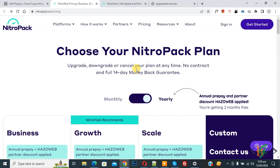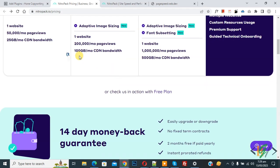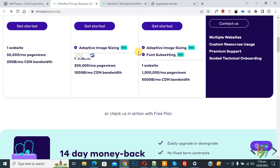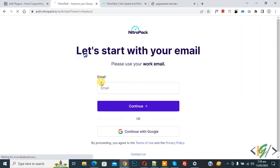Now go to the NitroPack website. We are on the pricing section, and we will create an account with the free plan. Scroll down and you will see different plans. Click on 'check us in action with free plan.' You can add your email or continue with Google.